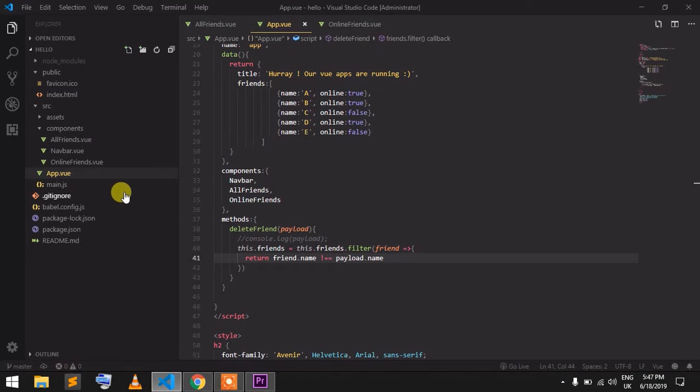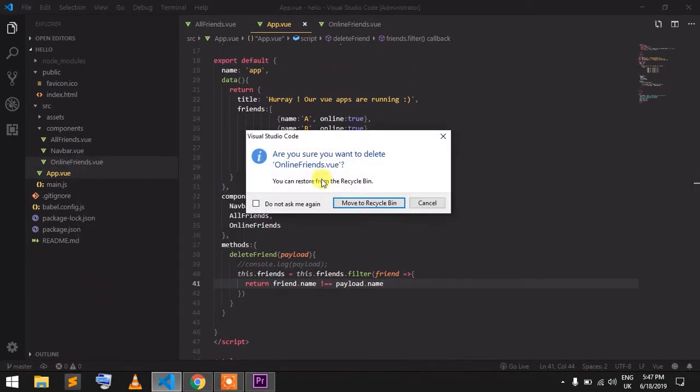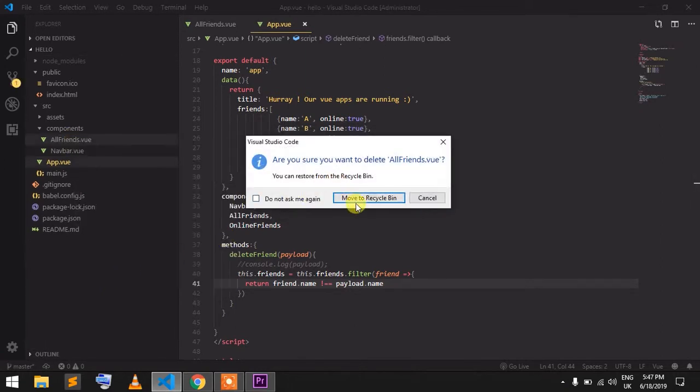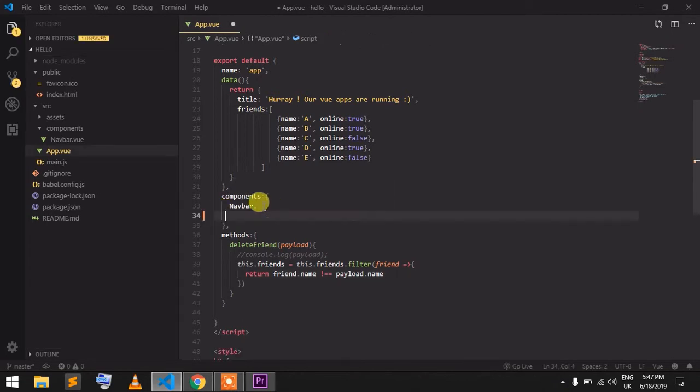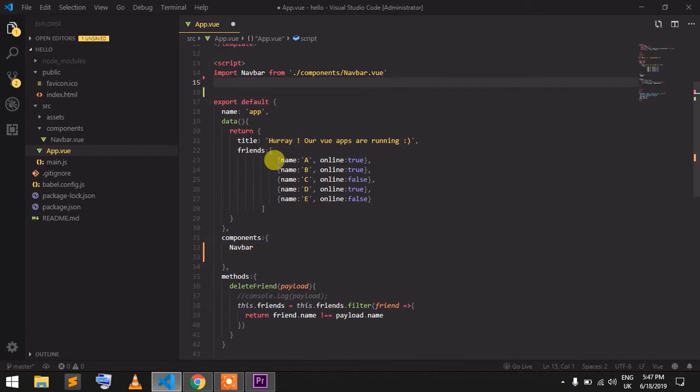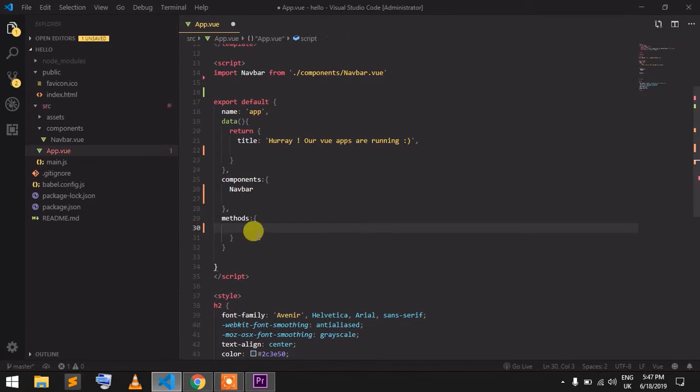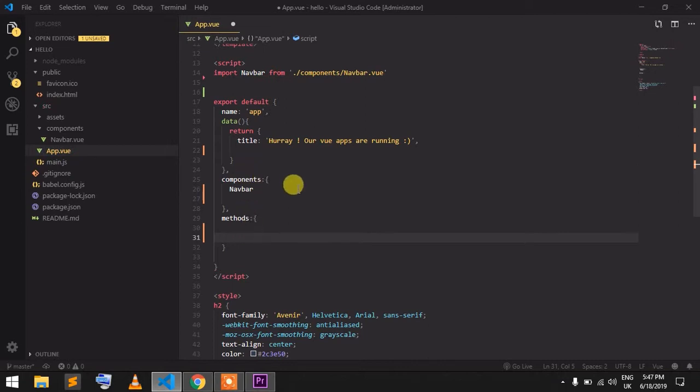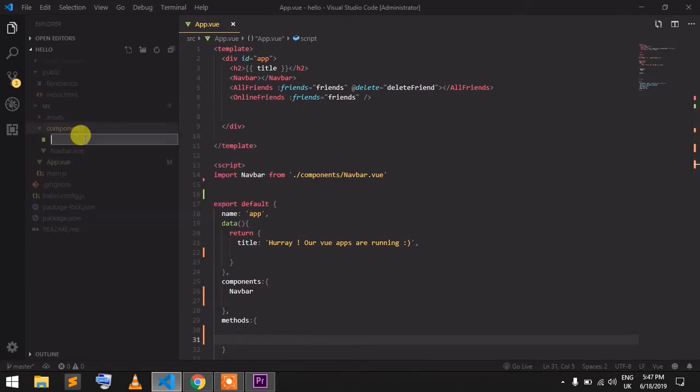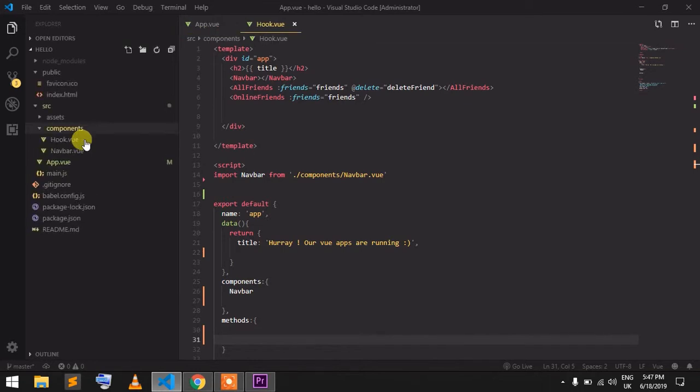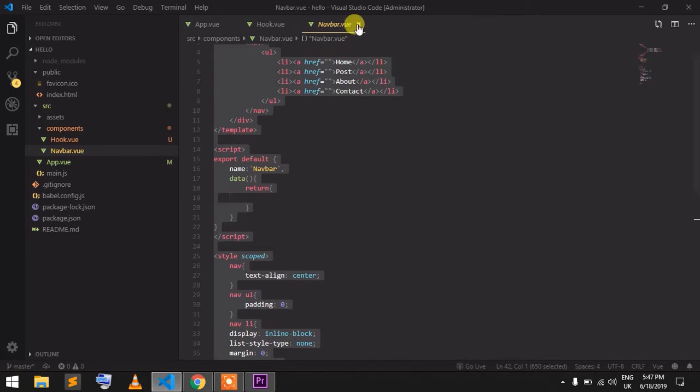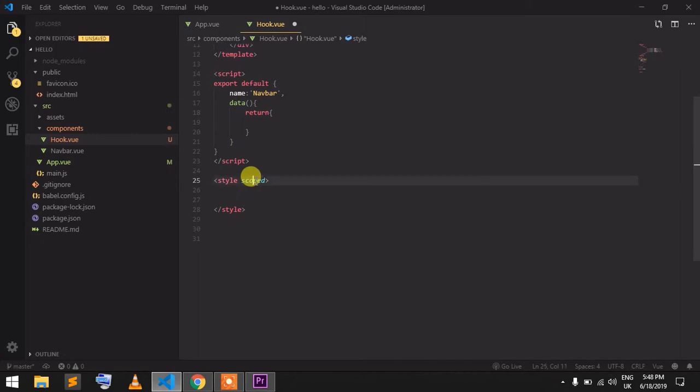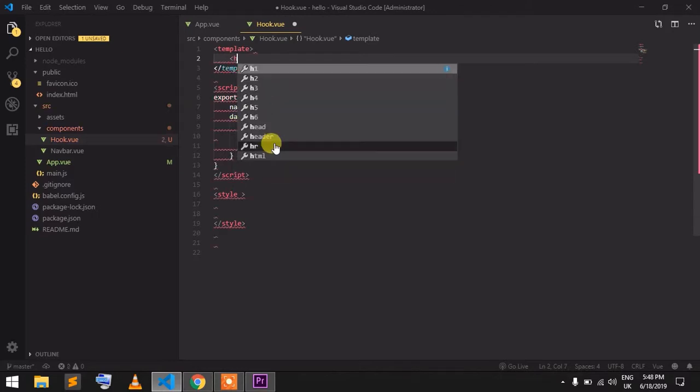I'm going to start. After this, there is a navbar component. This is the navbar component, and methods are not necessary right now.